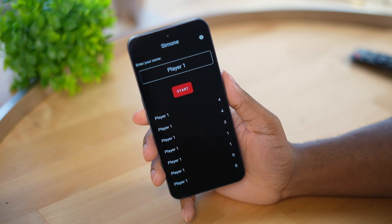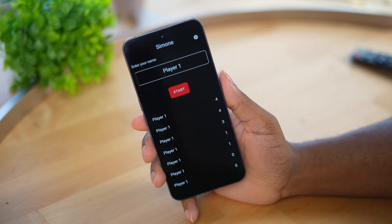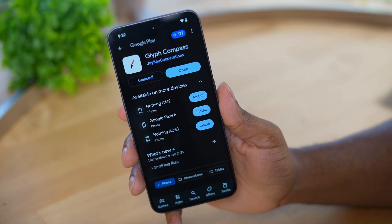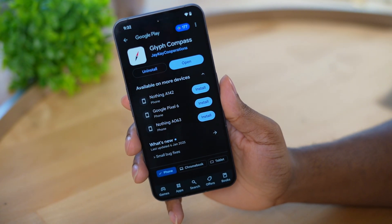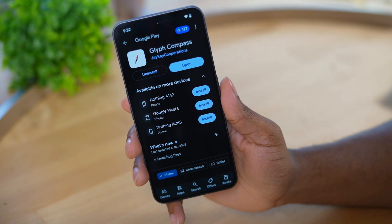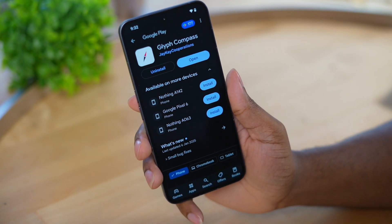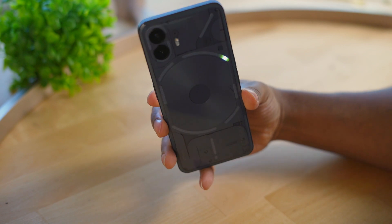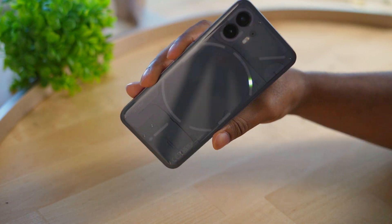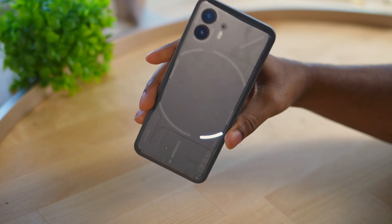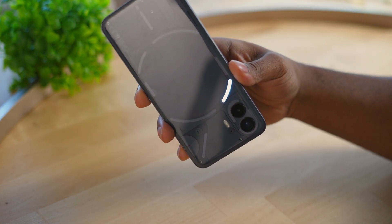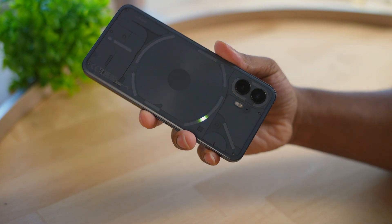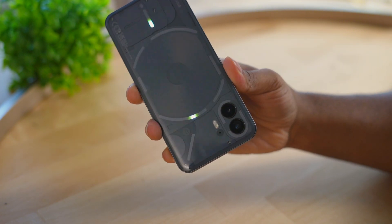Here's another new application that utilizes the glyph lights pretty well — this is the Glyph Compass app. This is another simple app that shows you the north direction with the glyph lights on the back of your phone, which is pretty cool. You also have the option to view the compass on the screen with neat different layouts.